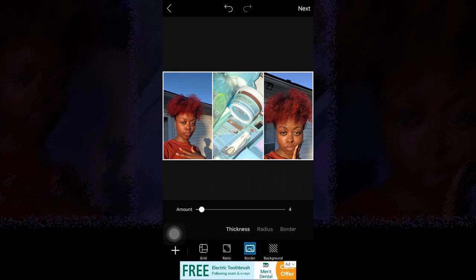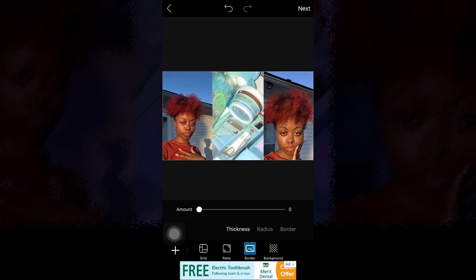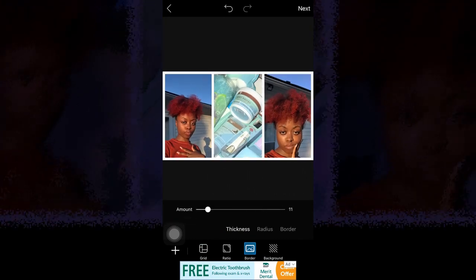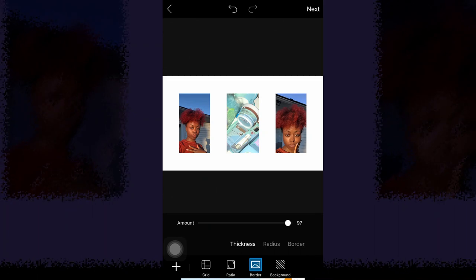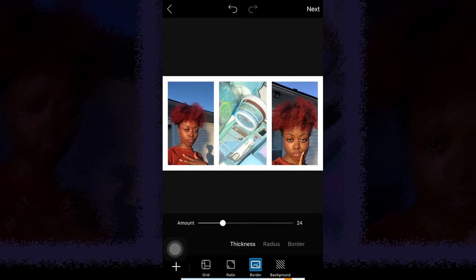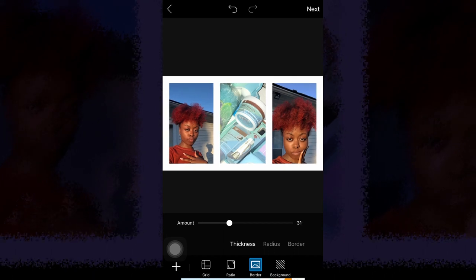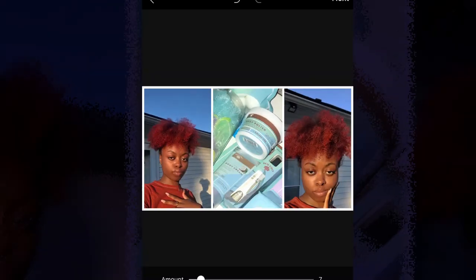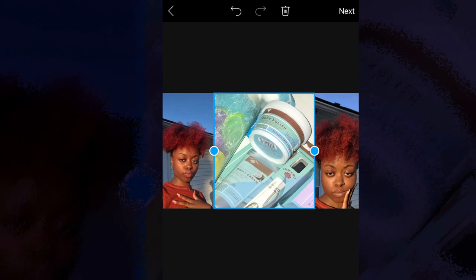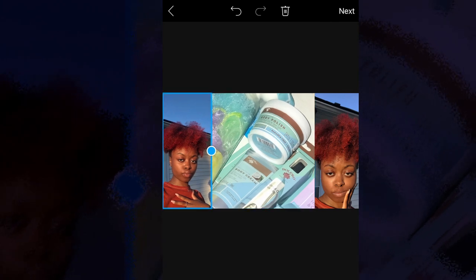Then I go to border and remove the border because I don't like the way borders look. It depends on what video you're doing — like sometimes a border will be cute, it might even be cute for this video — but personally I like no border for the idea I was going for.